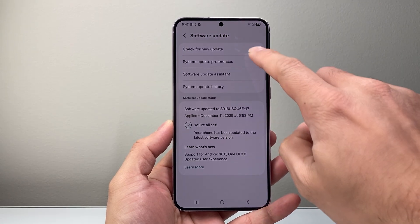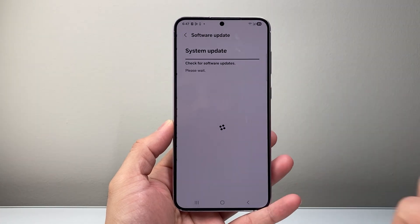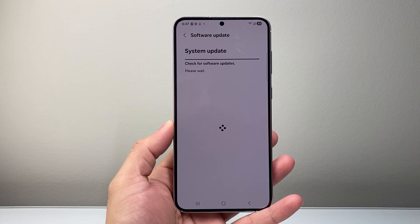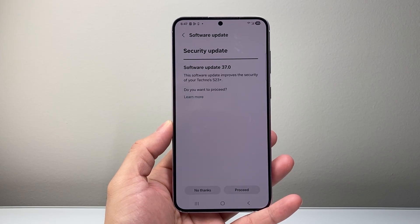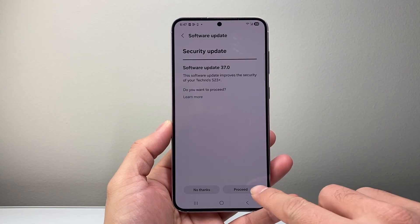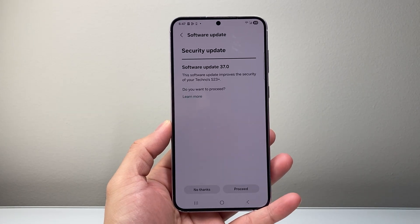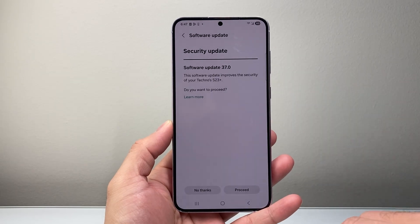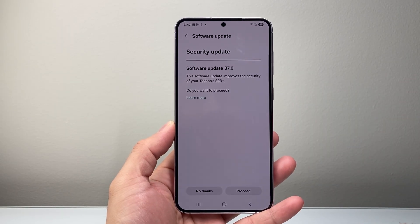From there, you're going to check for a new update and see if there is an update available on your device. If there is an update available, go ahead and update your phone and then try to download and install the app.